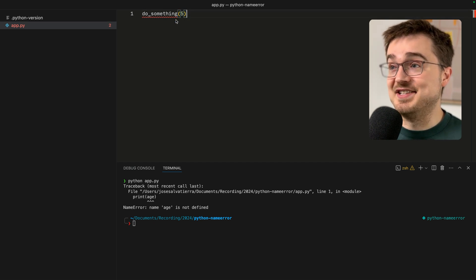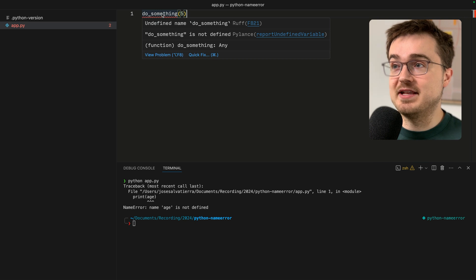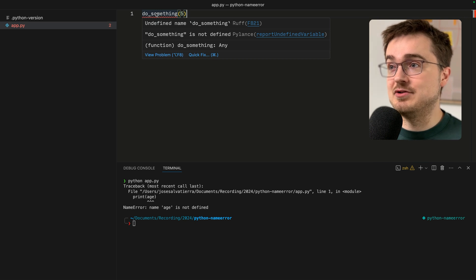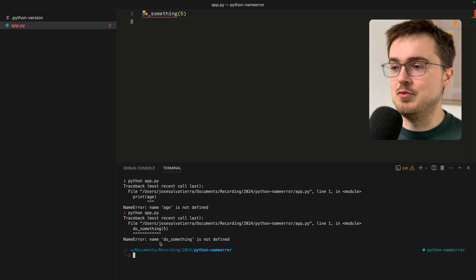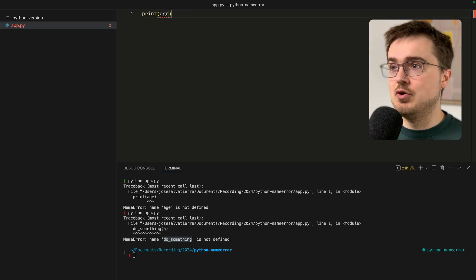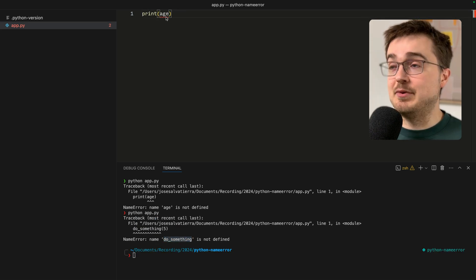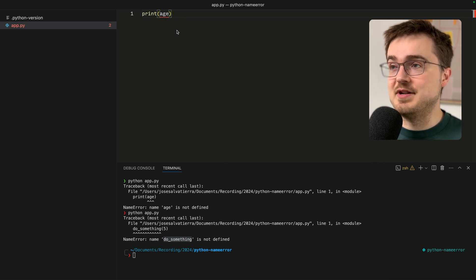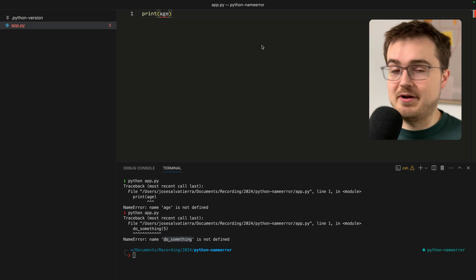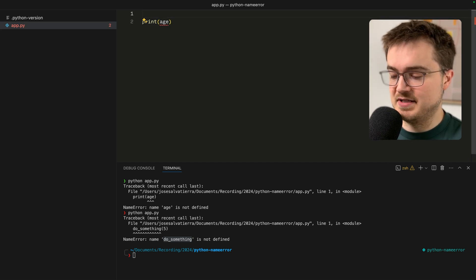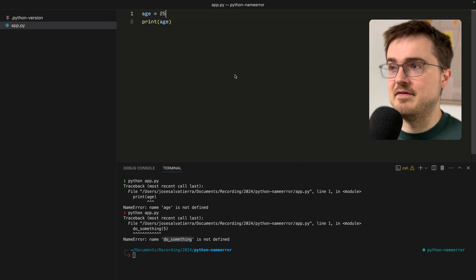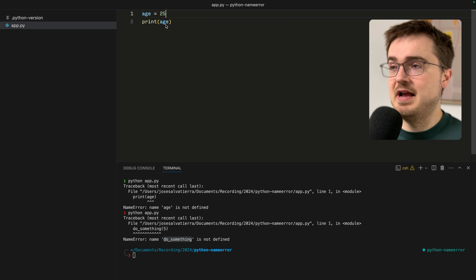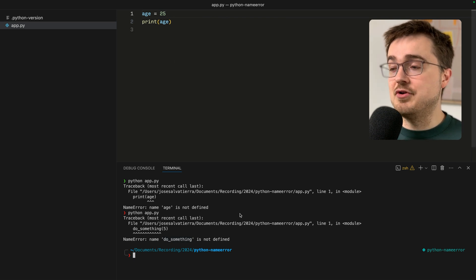In this case the name is do_something and it would be a function as we can see from the brackets, but it actually isn't anything. When we run the app you would get that do_something is not defined. The fix is straightforward. We simply define the variable first and then we can use it.